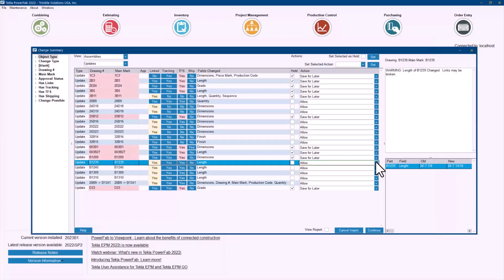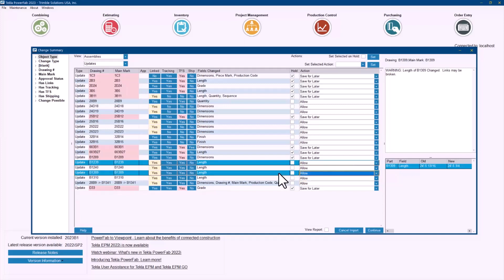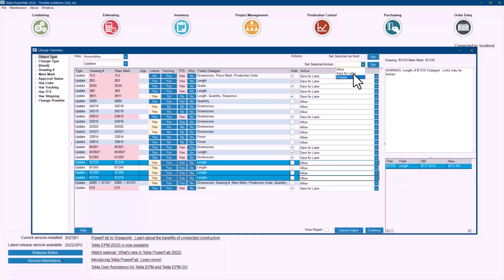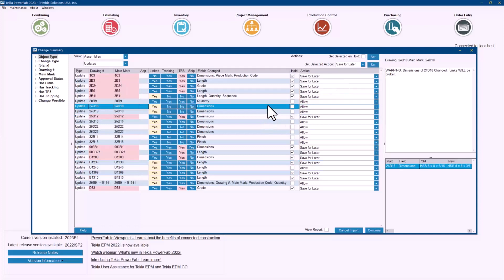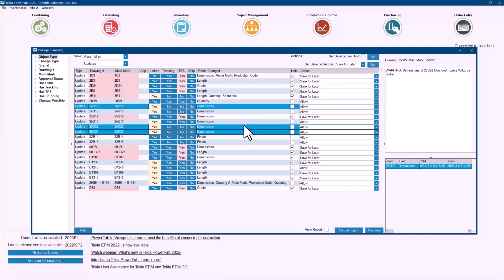But you still have the option to prevent some of those. So just to give you a different example, I'll actually go and select a few of these and say that I want to actually save those for later as well. Other thing to pay attention is for some reason I want to flag any of those as hold. I have the option to do it individually, but I can also select several of those and then check this box and mark them as hold at the moment of the import as well.